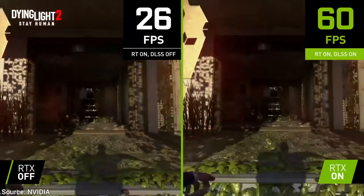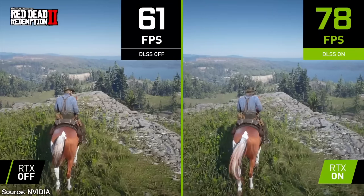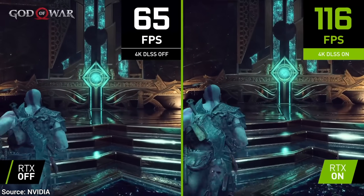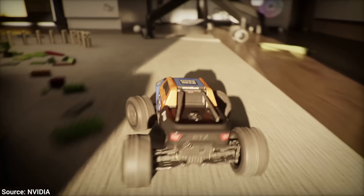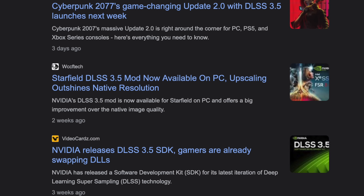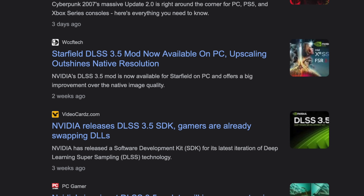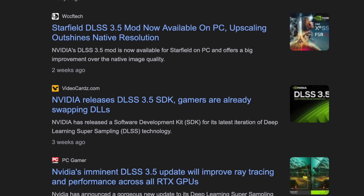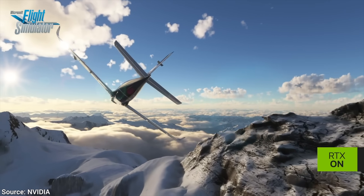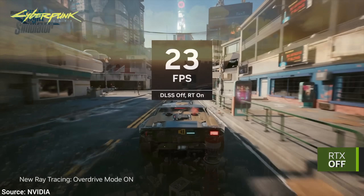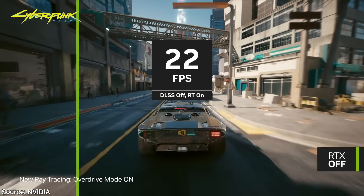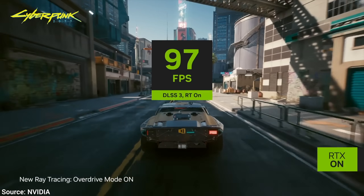You hear it everywhere — DLSS this, DLSS that. But what is it? And why is it doing the impossible? This AI-based technology is being talked about in the media a great deal, and it is supposedly a way of dramatically speeding up computer games and virtual worlds.